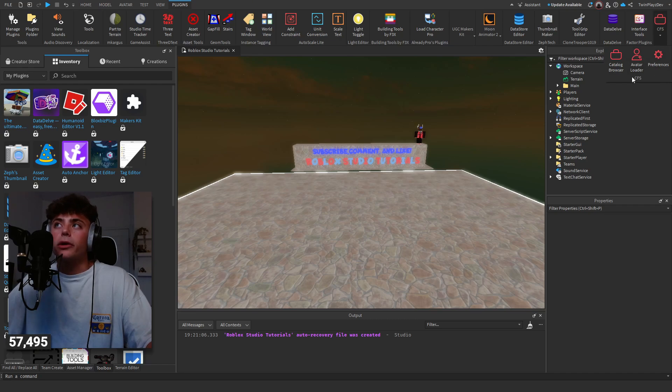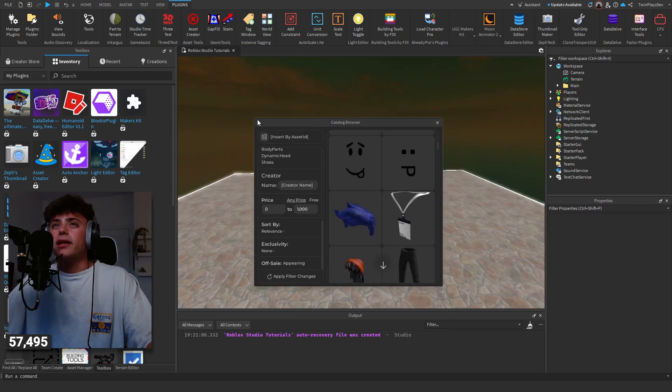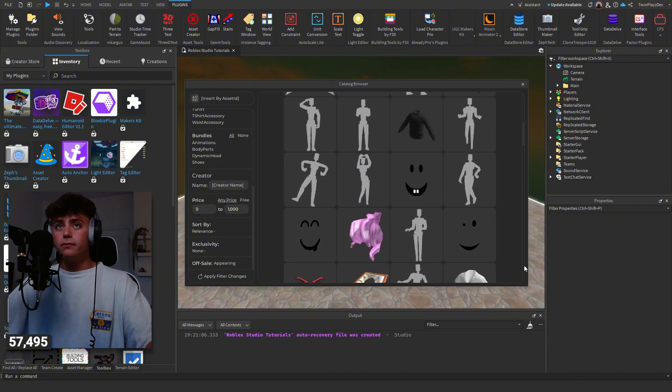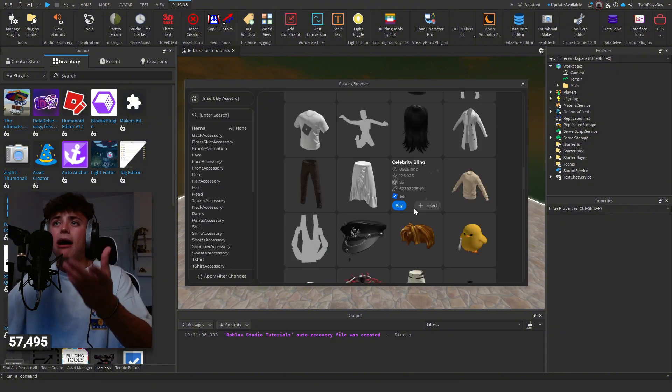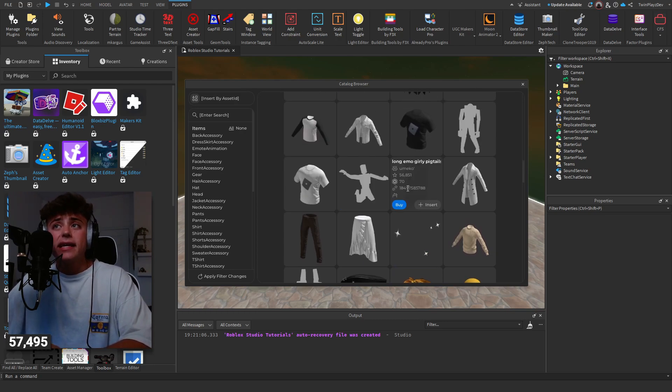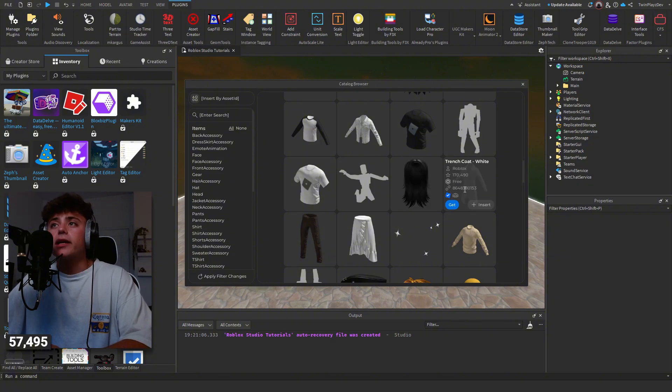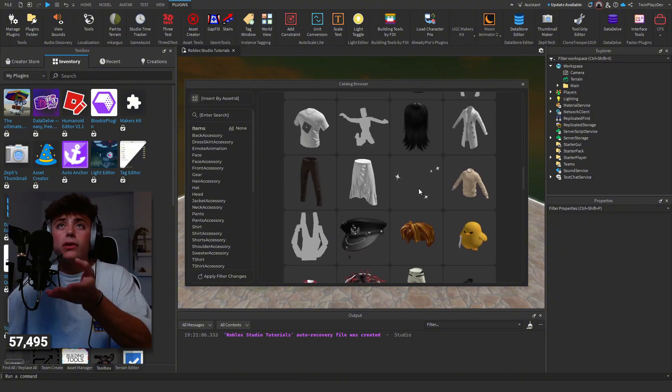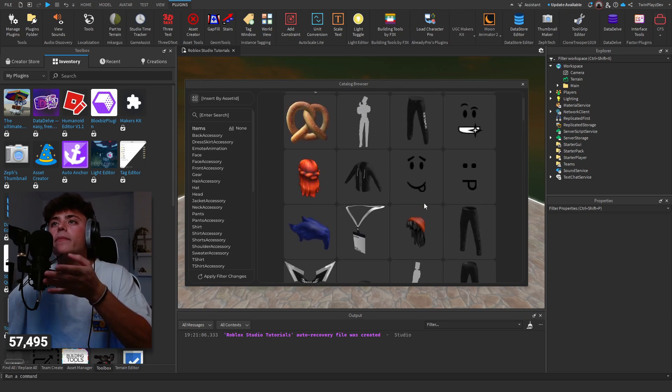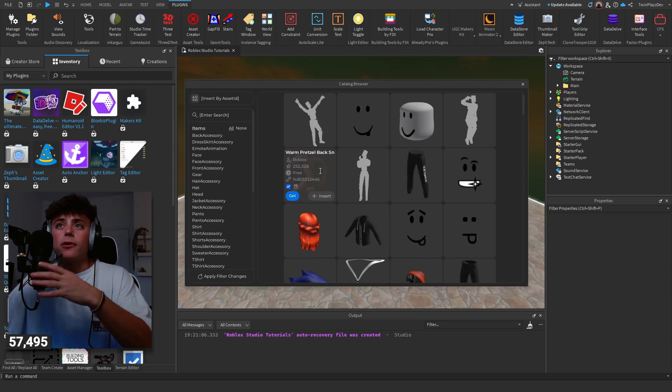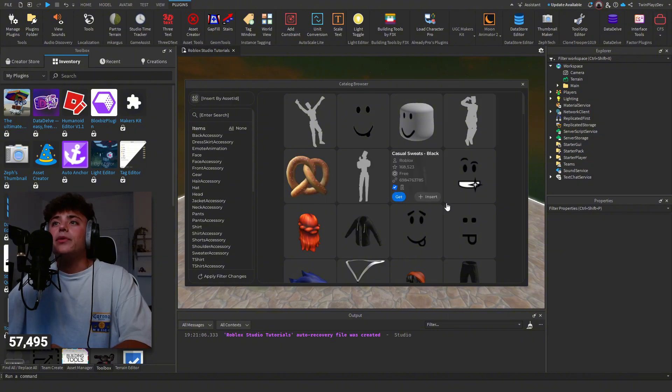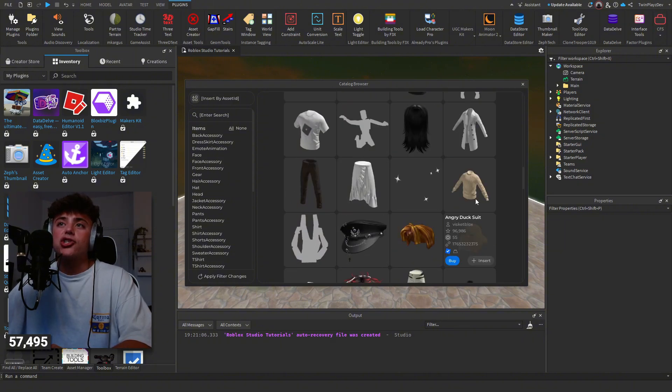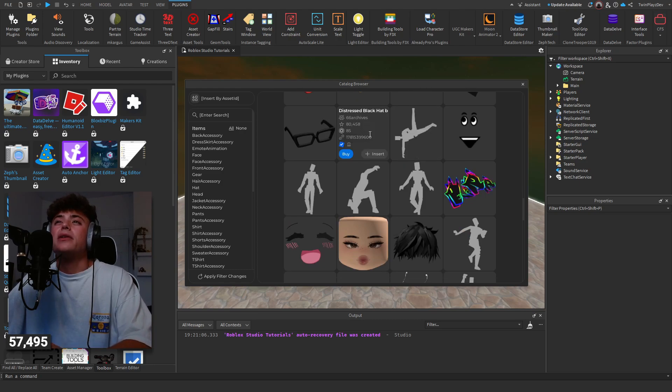Catalog Browser is basically allowing you to look through the catalog. You can copy the IDs, you can do whatever you want. You can buy it, you can insert it. It tells you about the price and everything. My favorite part to this, if you're making an avatar game like we've said in the last tutorials, you can basically just copy the ID straight from here.